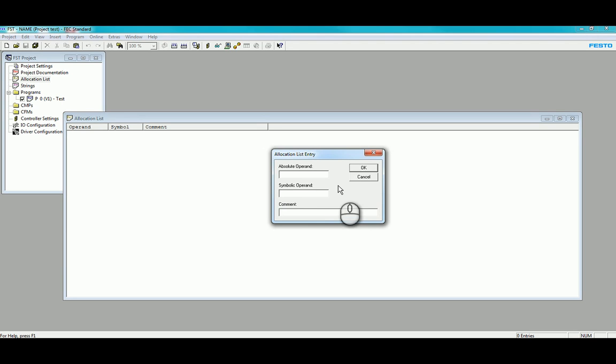So the absolute operand, for instance, for I 0.0, your symbolic operand is any sort of nickname you wish to give Input 0. I'll change that to capitals.